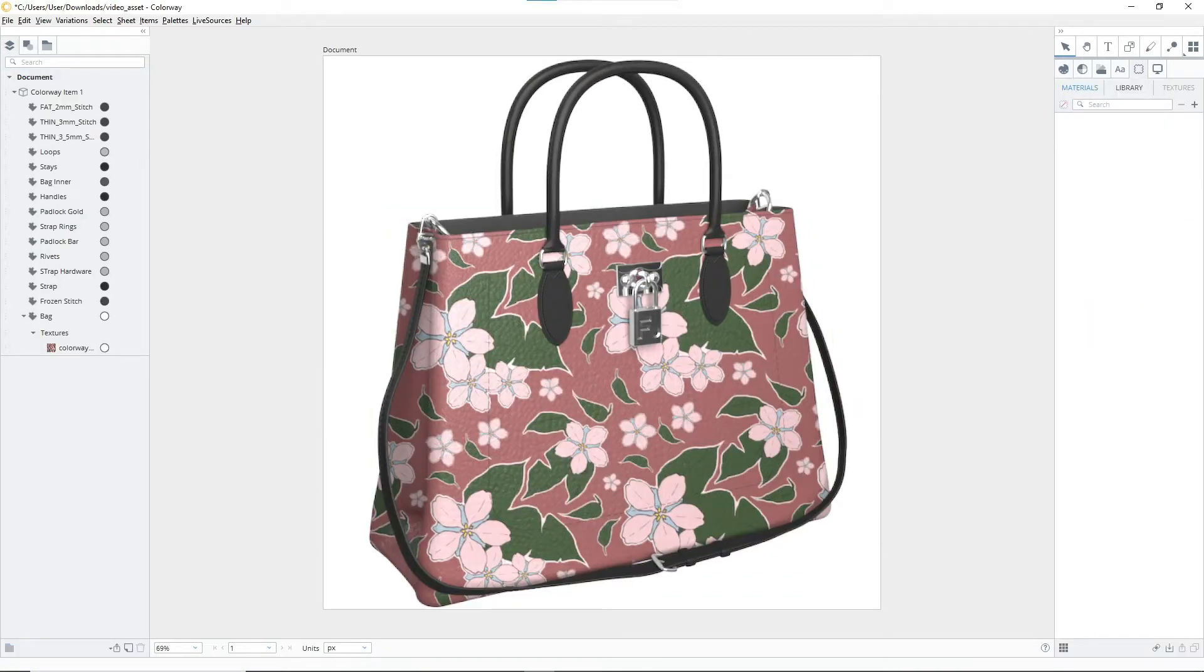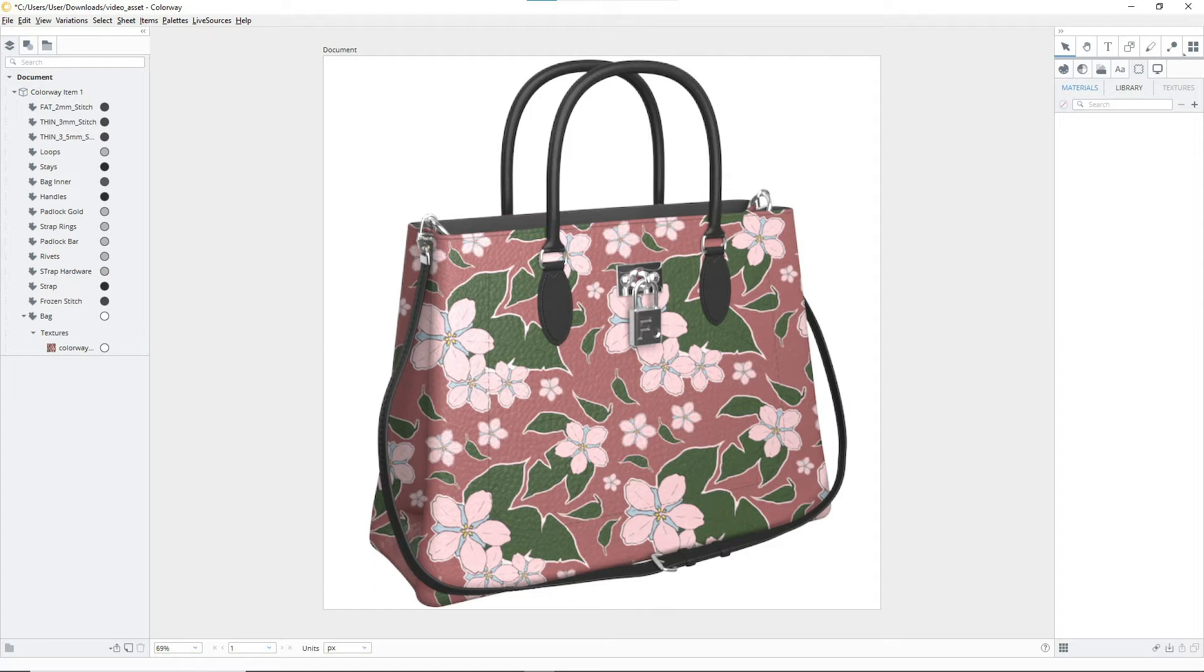The second method for recoloring textures in Colorway is to subdivide your textures and then recolor them. Subdividing your texture is basically turning parts of more complex textures such as patterns into smaller, more manageable chunks based on color.